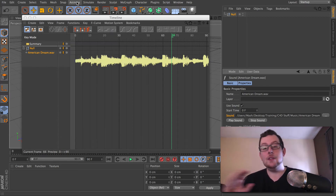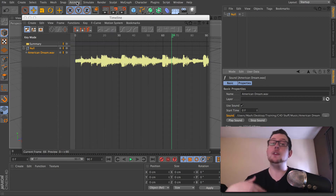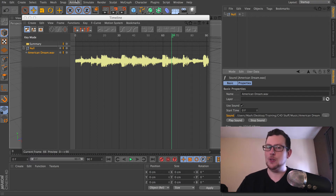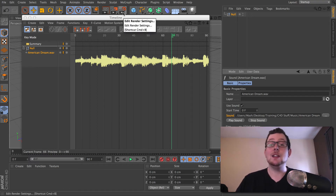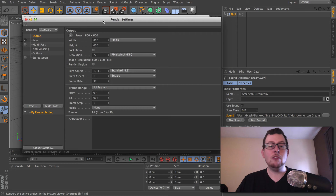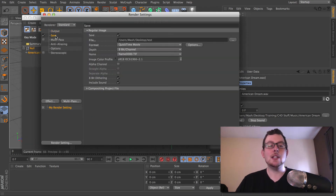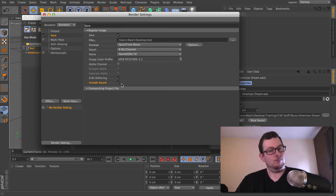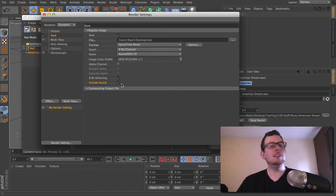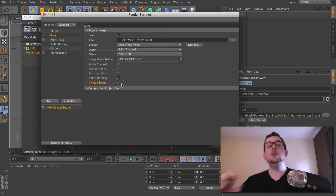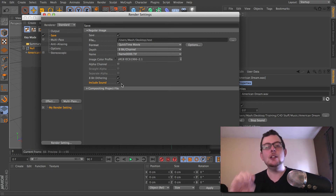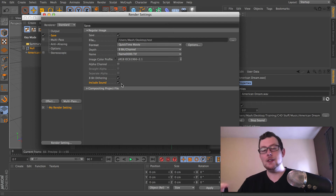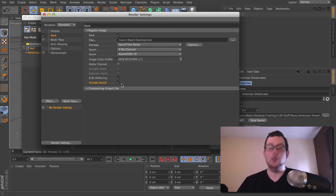The advantage of doing this over using the MoGraph sound effector: have a look in your render settings. Under the Save tab, there is actually an option called Include Sound. You may have seen it many times without realizing what it does. But if you use this method of adding sound to your project, the Include Sound option will actually render that audio into your output file.